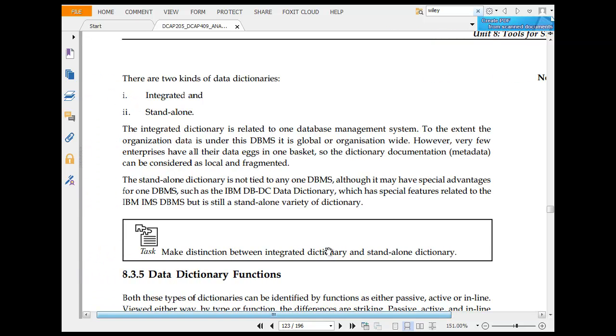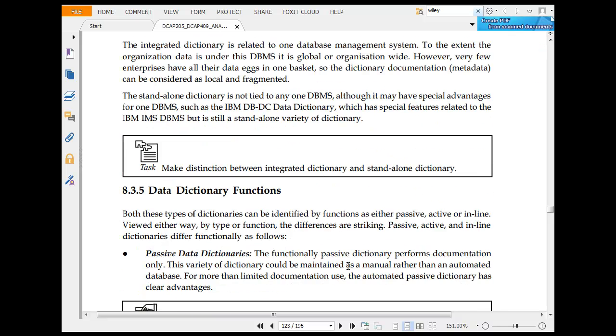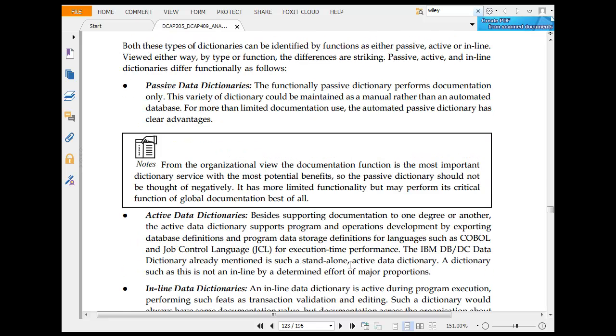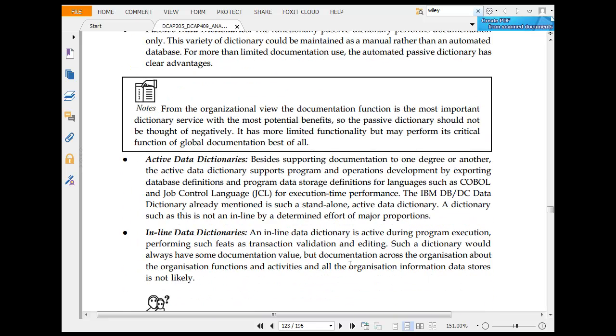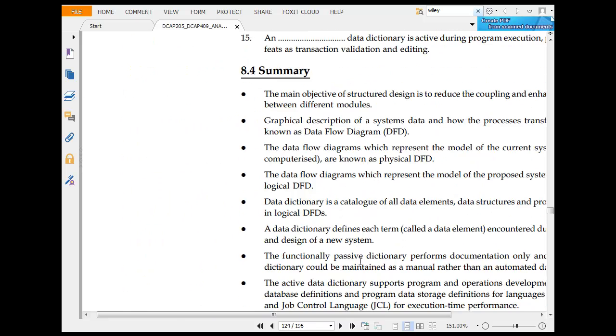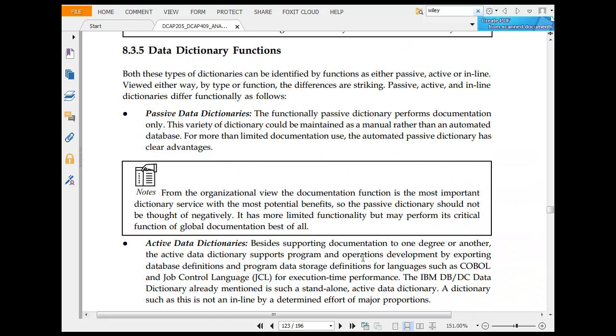The two kinds of data dictionary are integrated and standalone. Integrated needs one database to extend functionality. Standalone dictionary is not integrated. Data dictionary functions include passive data dictionary, active data dictionary, and inline data dictionaries. The passive function performs documentation. This variety of data dictionary is maintained as a manual.